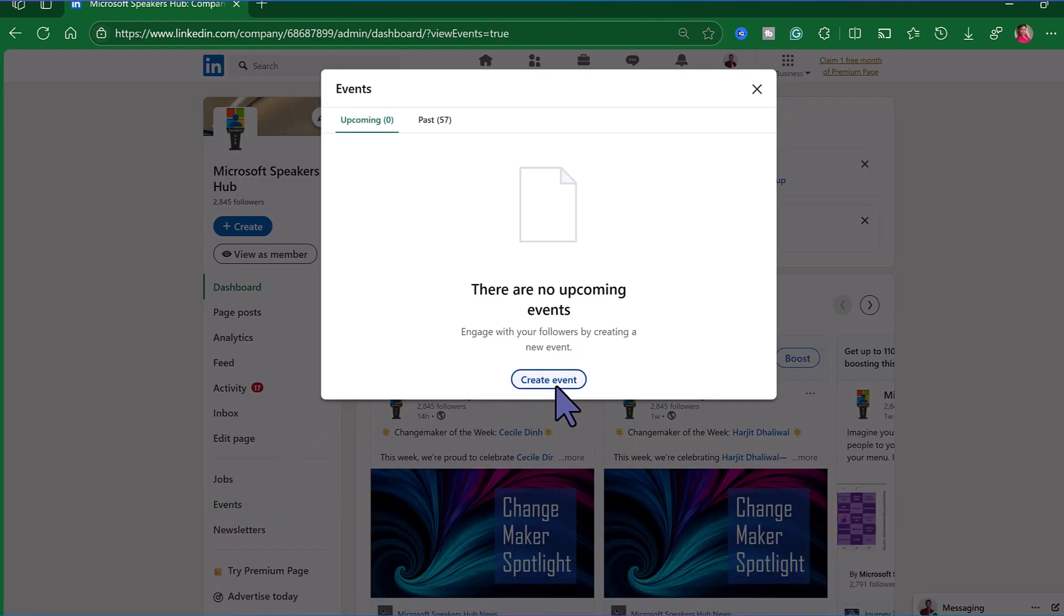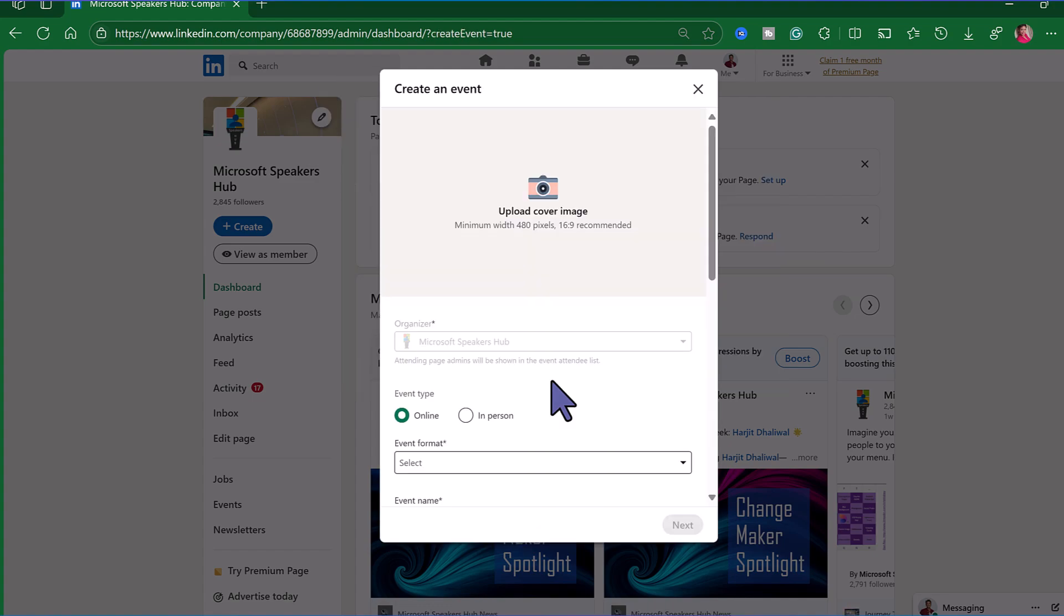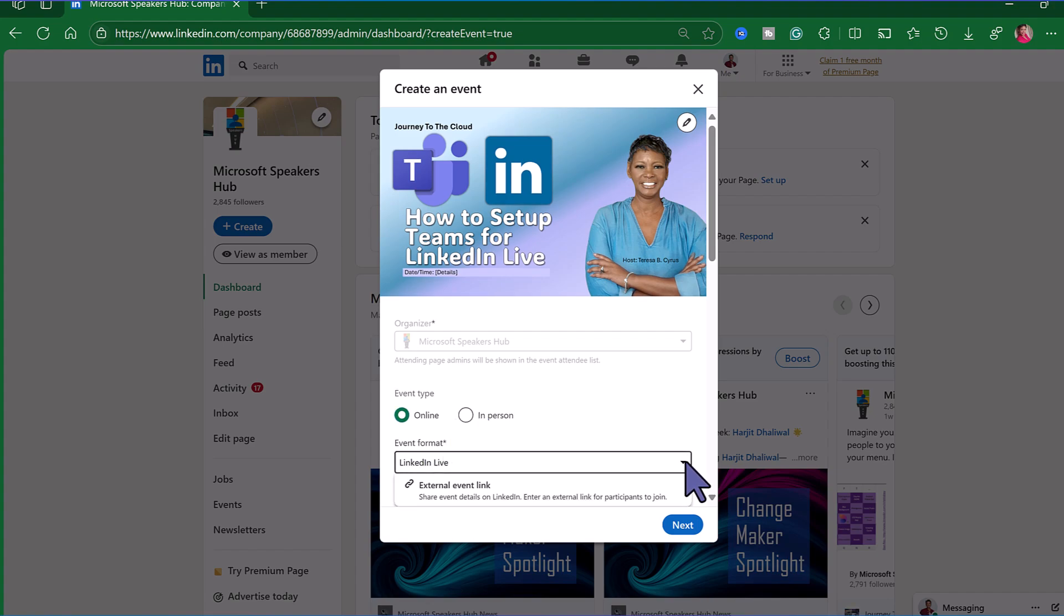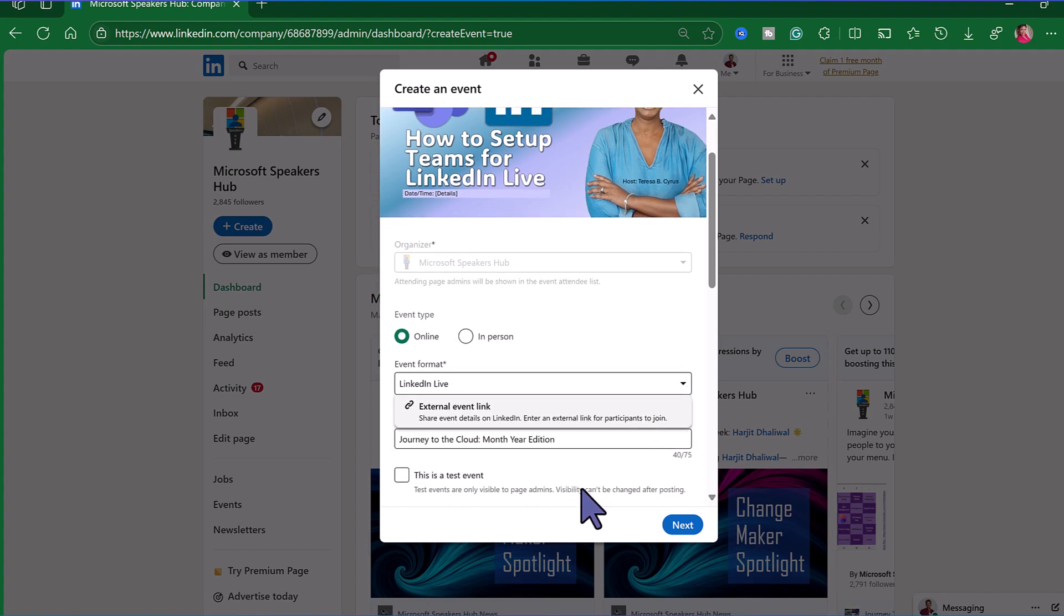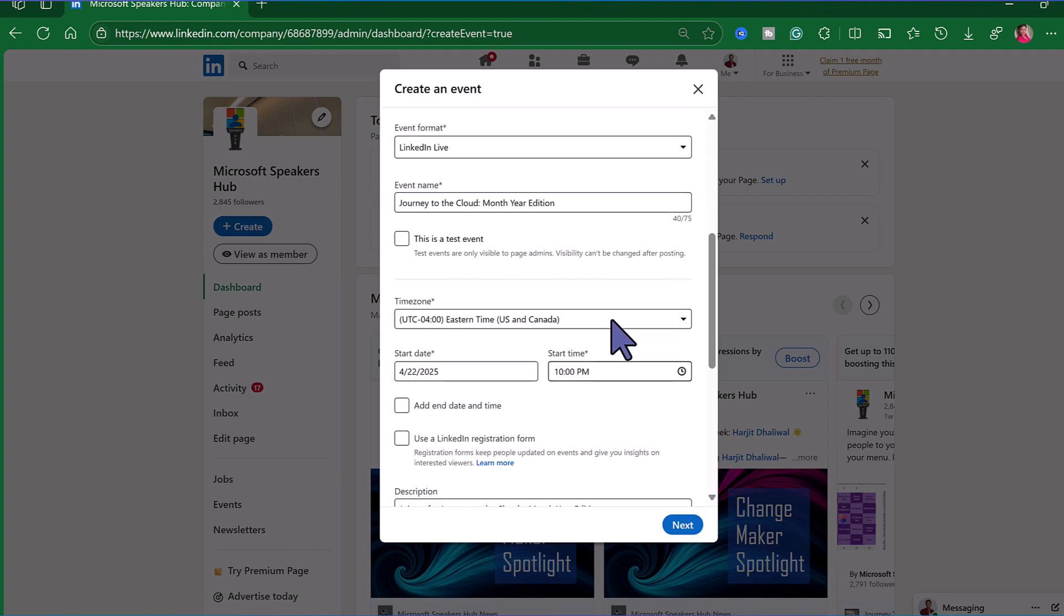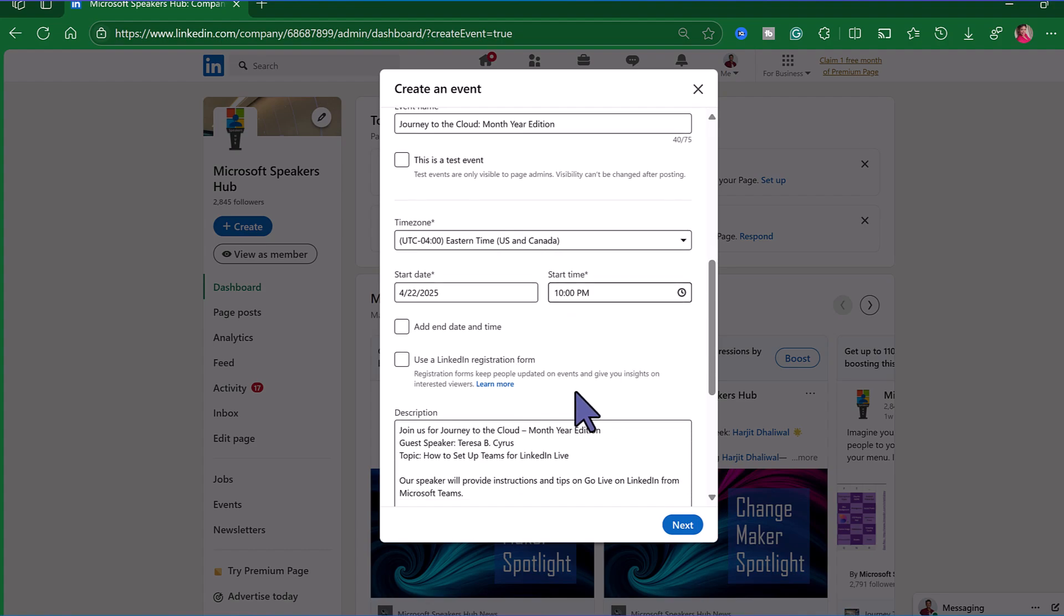Let's click on and create an event. Now you have to upload a cover page for your event and I have one created already. The next thing you want to do is select online and choose LinkedIn live. Give your event a name. The time zone should align with the person who's actually coordinating the event. So for example I'm in the eastern time zone so that's the time zone I chose. Choose my date and time.